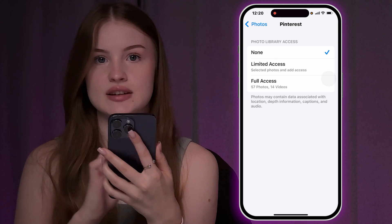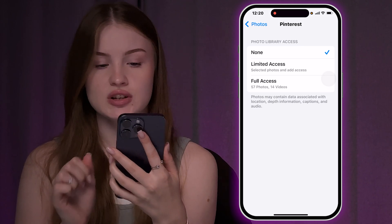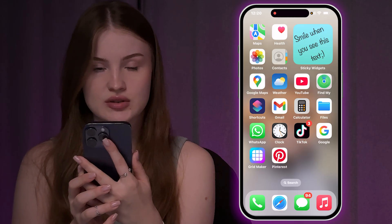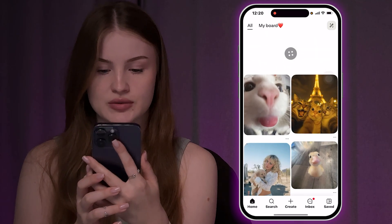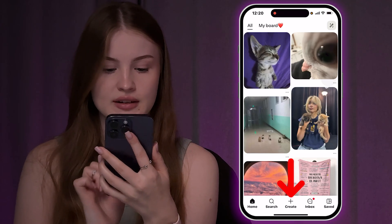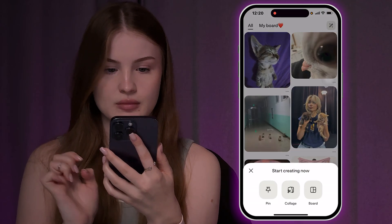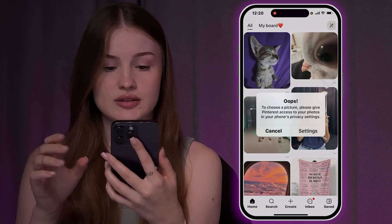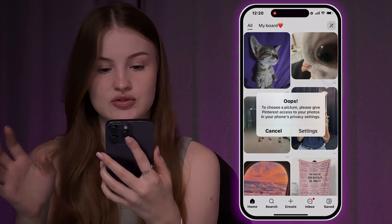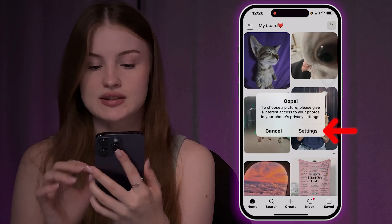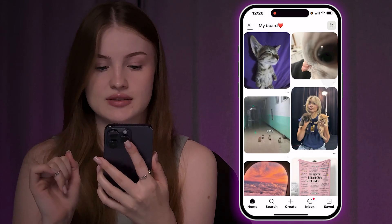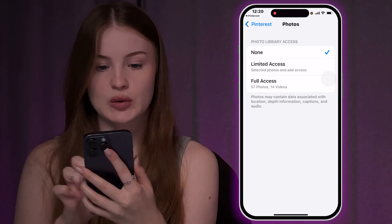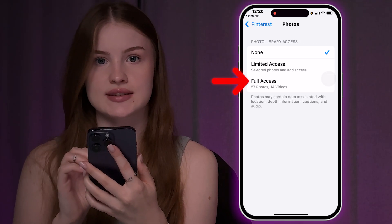If that's not an option and you don't see it there, you can also open Pinterest, click Create on the bottom, and choose Pin. After that you'll see a message asking you to give access to choose a picture, so you can click on Settings from there, then choose Photos and once again select full access.